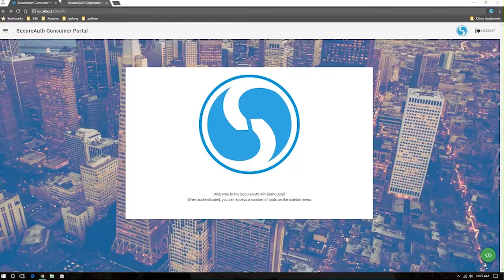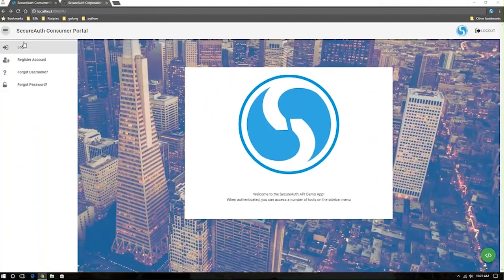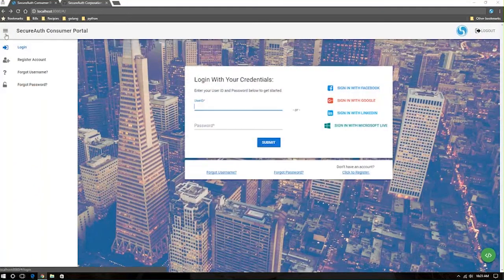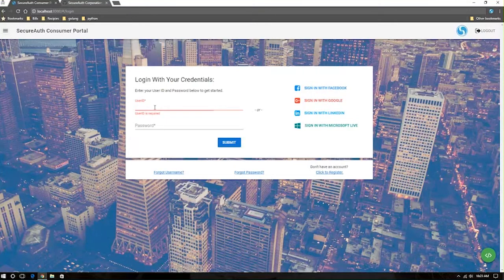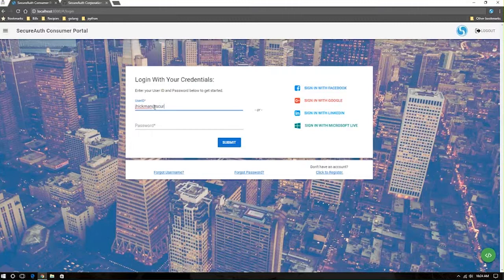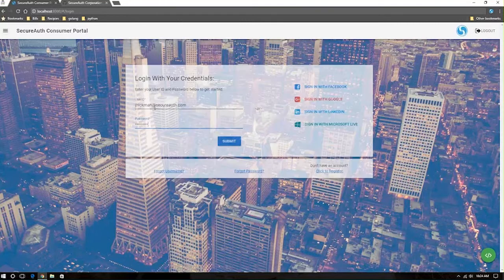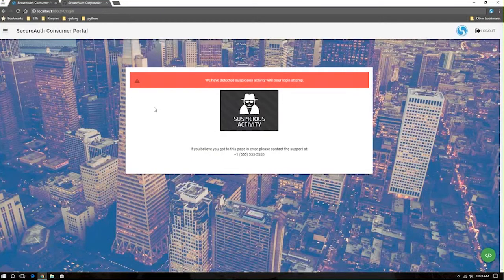Conversely, if a user comes in from a Tor browser, and that's not something that you want to allow, or maybe the user comes in from a known hacktivist site or something along those lines, you can choose to redirect the user to a page that informs them that we've detected some suspicious activity.